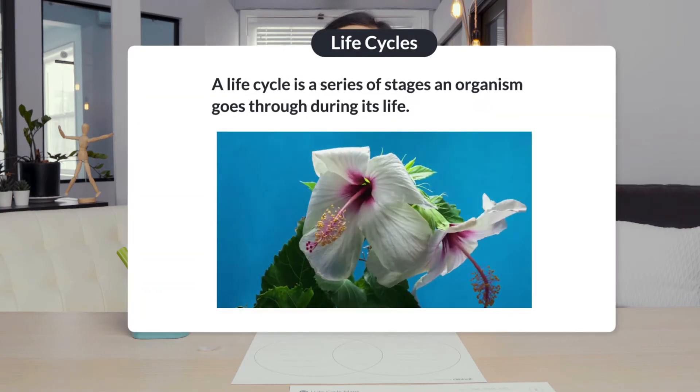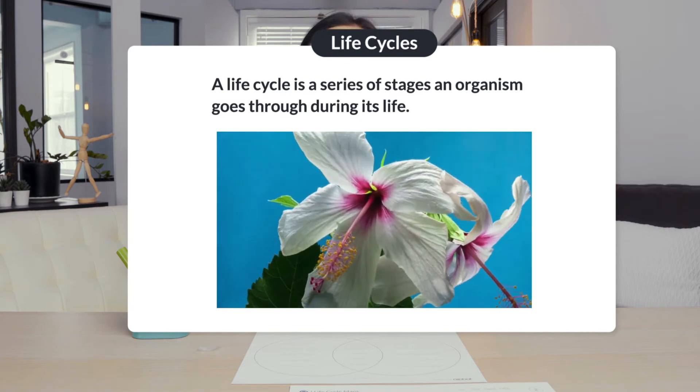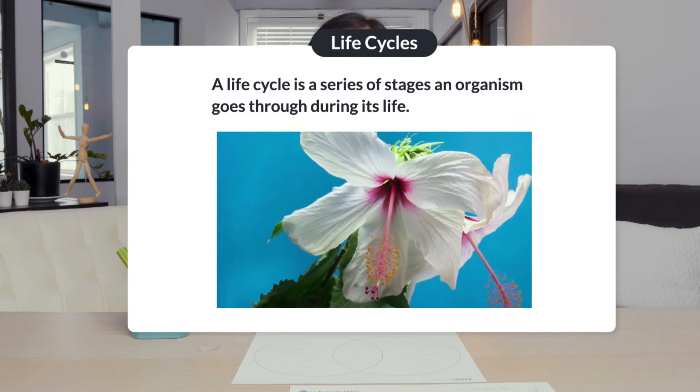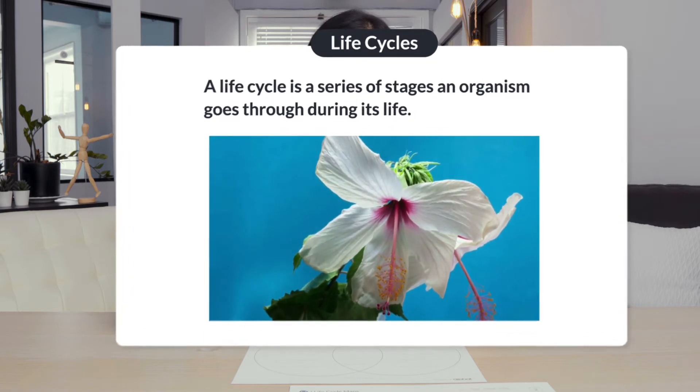All living things or organisms have a life cycle. A life cycle is a series of stages an organism goes through during its life. All organisms begin their life as an egg, seed, or baby. Then organisms grow and change. Some insects and amphibians go through big changes during their life cycles to change forms completely in a process called metamorphosis.